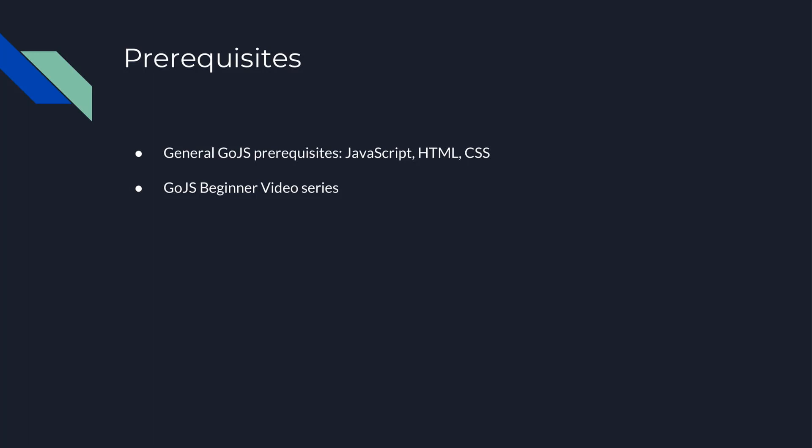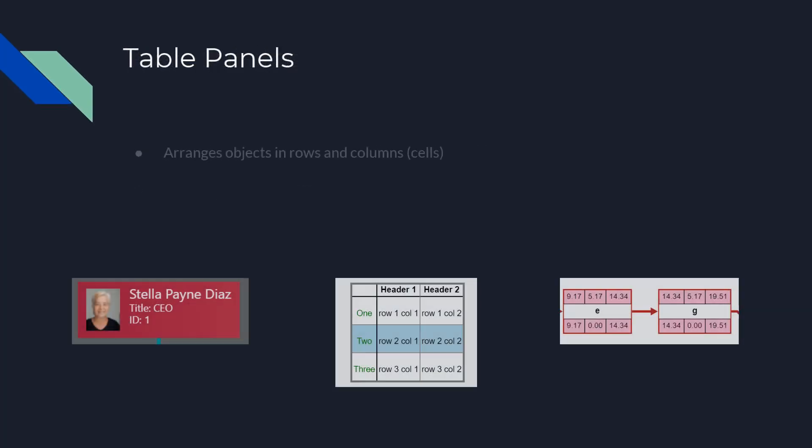The Table Panel arranges objects in rows and columns. Each object in a Table Panel is put into the cell referenced by the value of its GraphObject.Row and GraphObject.Column properties. The panel looks at the rows and columns for all objects it contains to determine how many rows and columns the table should have.